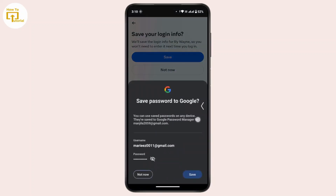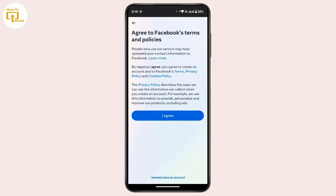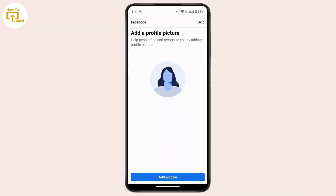If you want to save your login information, tap Save. You can also tap 'Not Now.' Then tap 'I Agree.' After that, you have to set up your profile. If you want to add a profile picture, tap 'Add Picture,' select a picture from your gallery, and add it as your profile picture.